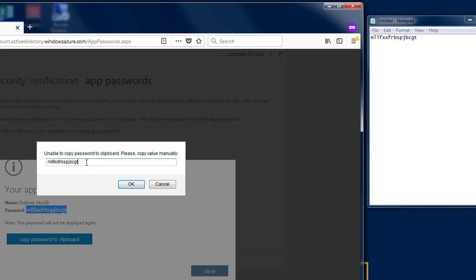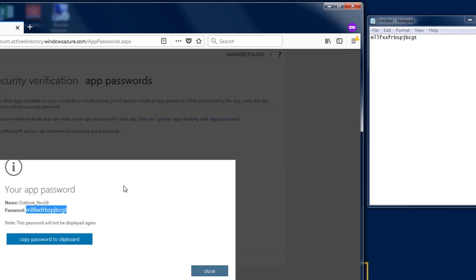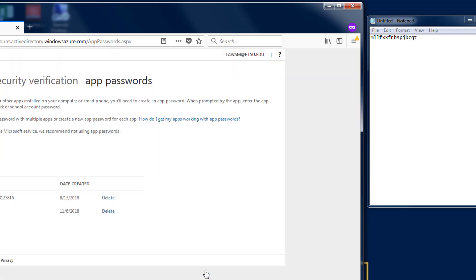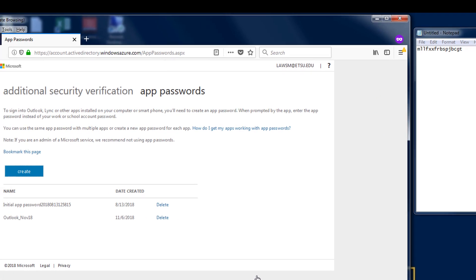Remember that once you create and save an app password you can never retrieve that password value again but you can always come here and create a new one when you need it and delete any old ones.